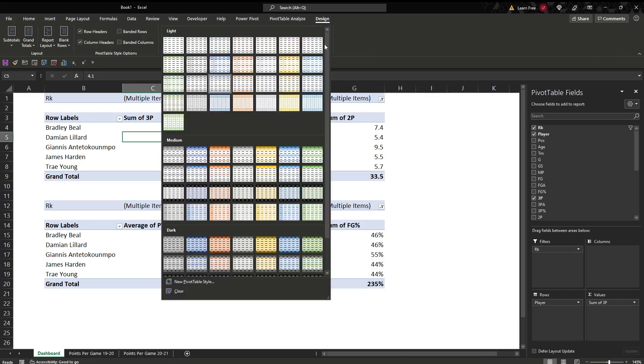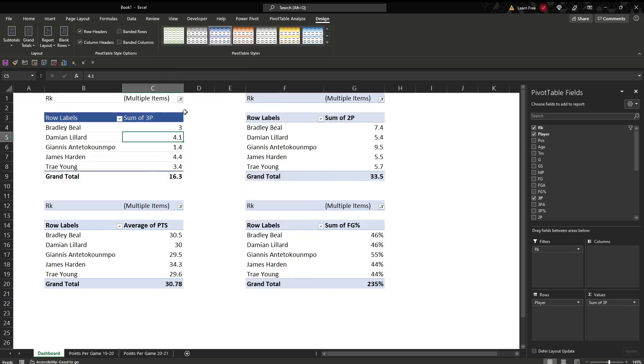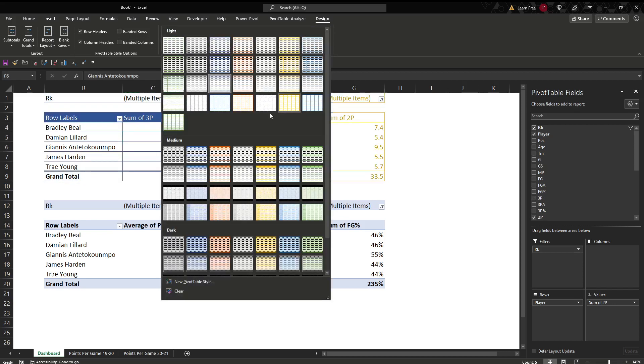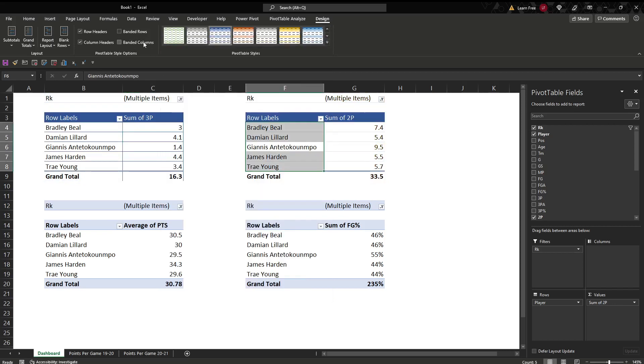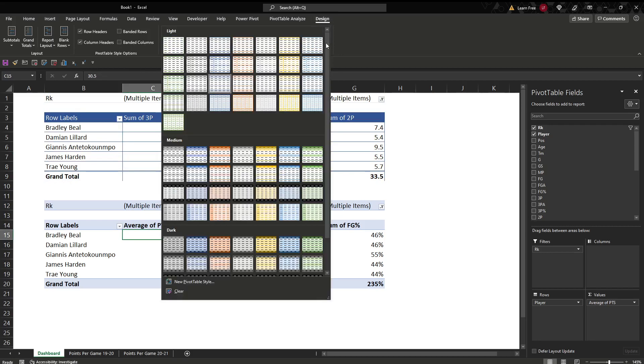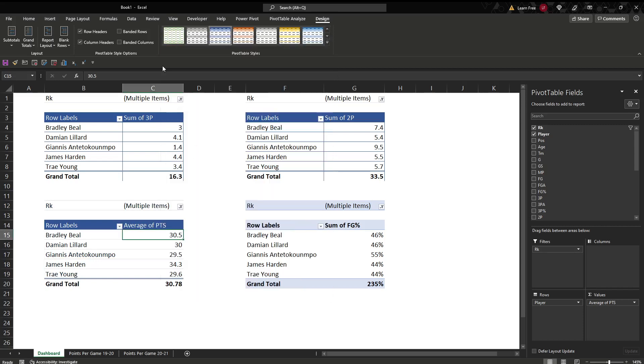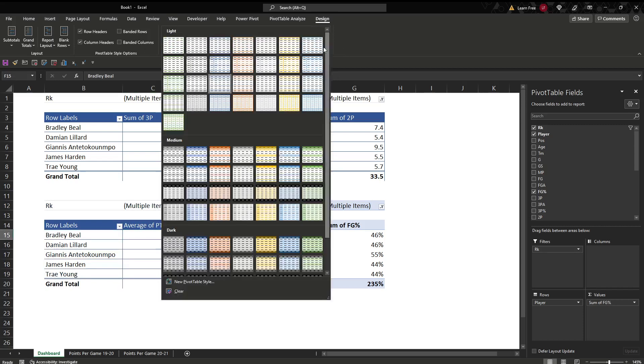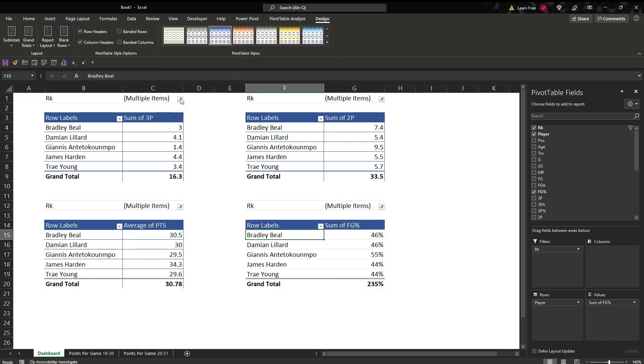Click on your design. The color. So anywhere in the table, design tab, drop down, pick your color. And I usually do banded rows and columns. Banded rows and columns again.